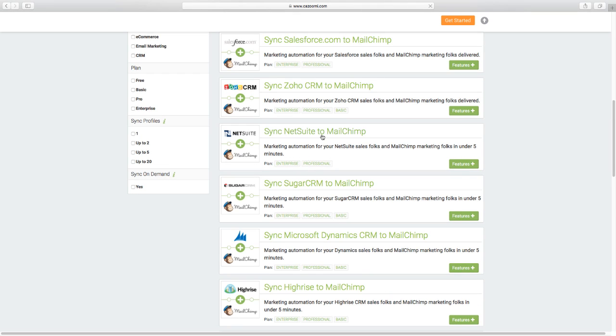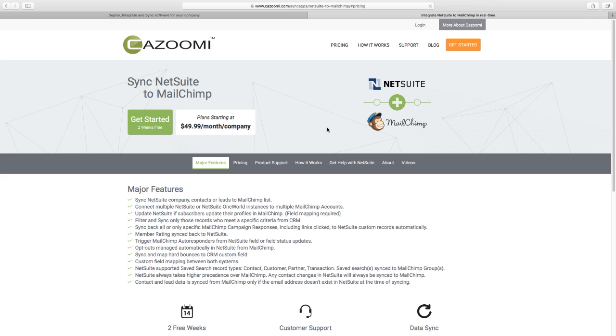Let's go down to the one that deals with MailChimp and NetSuite. So you can see here MailChimp NetSuite. Let's go ahead and click there. This page briefly goes over some of the major features, get two weeks free, what's the starting point of the prices, and how it does marketing automations usually in a setup that's under five minutes.